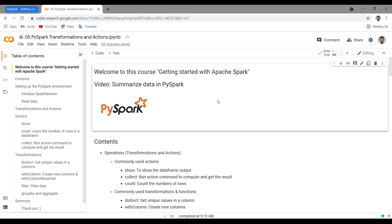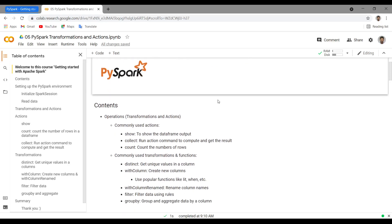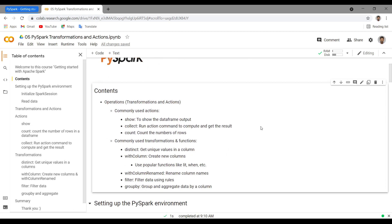Hey guys, welcome to this channel. This is Abhishek Mamadi. In this video we will see commonly used transformations and actions on a PySpark DataFrame, and these are really helpful when you're doing EDA (exploratory data analysis) or when you're doing pre-processing for modeling. Transformations and actions are both called operations.